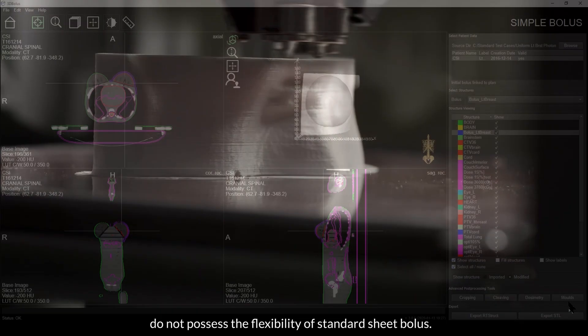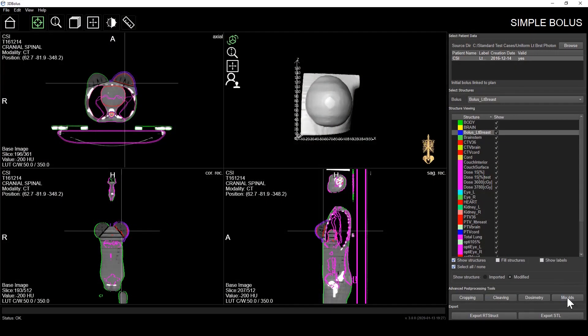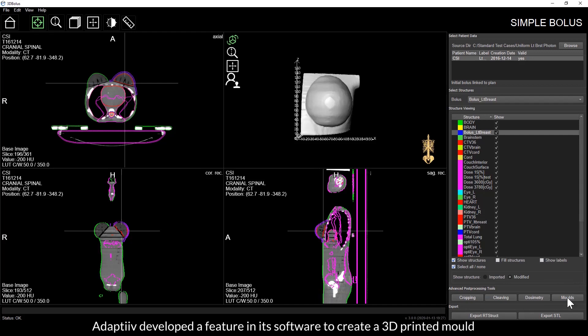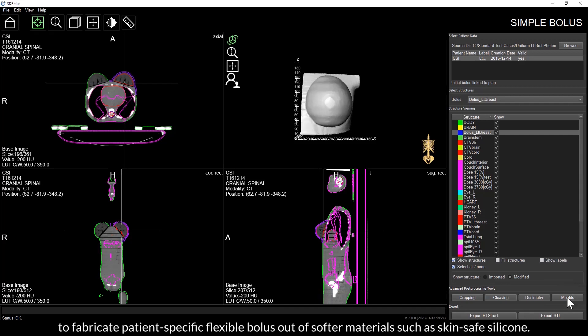To provide users with a soft, flexible bolus option, Adaptive developed a feature in its software to create a 3D printed mold to fabricate patient-specific flexible bolus out of softer materials such as skin-safe silicone.